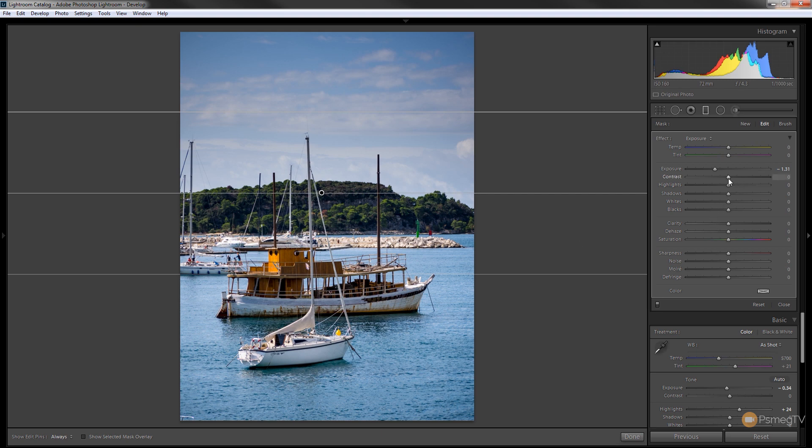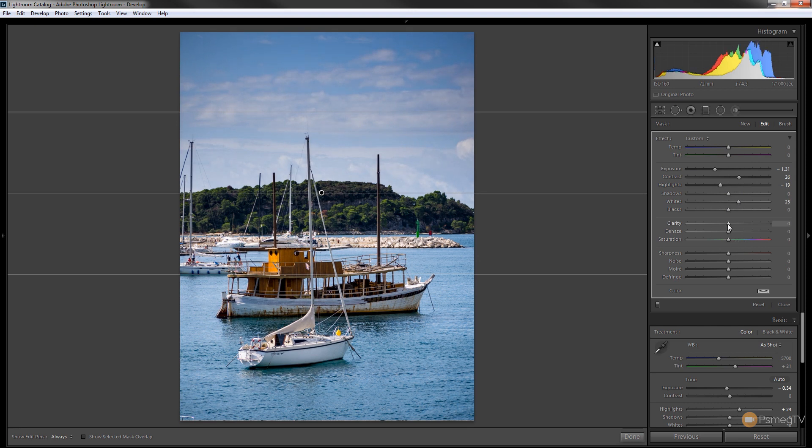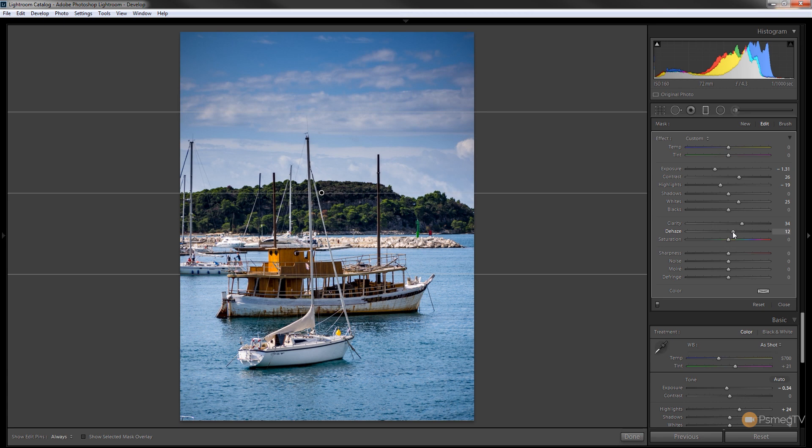So let's just make some adjustments to this. Let's just get our sky somewhere better, somewhere we want to be. A bit more clarity in there just to bring some contrast in it. A little bit of de-haze just to give us that sort of separation between the actual sky and the clouds itself. So that's pretty good.